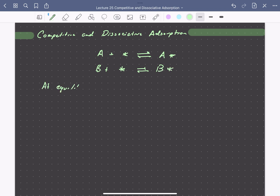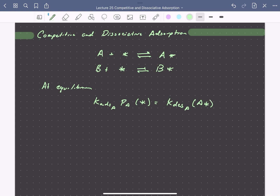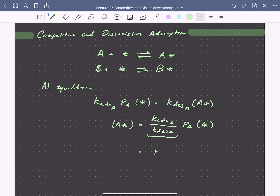At equilibrium, we can write that the rate of adsorption of A — so the adsorption rate constant of A times its pressure times the concentration of vacant sites — is equal to the rate of desorption, so that's the desorption rate constant times the concentration of adsorbed A. We can solve this expression for the concentration of adsorbed A: that's going to be the adsorption rate constant over the desorption rate constant times the partial pressure of A times the concentration of vacant sites. We can identify this ratio as the equilibrium constant for adsorption of A, so we write K_A times the partial pressure of A times the concentration of vacant sites.